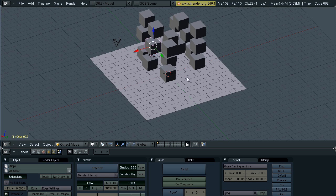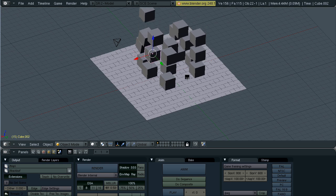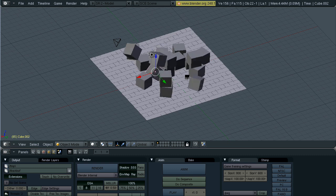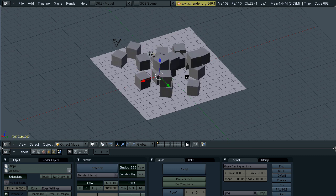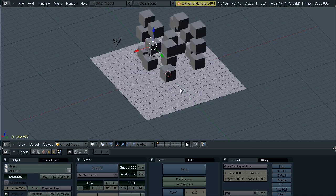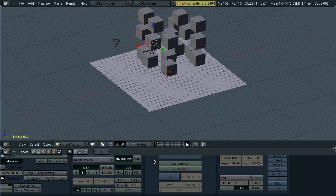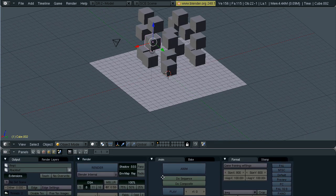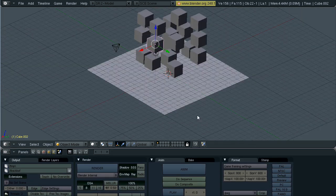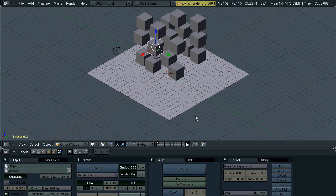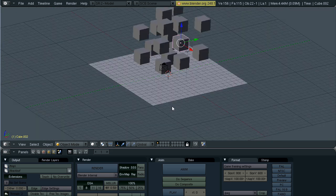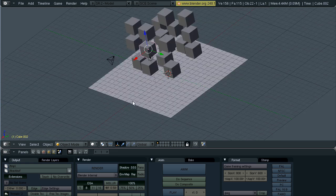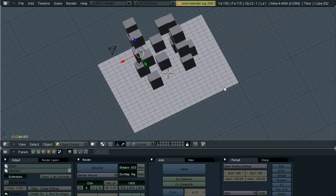And then we hit Alt+A for the playback. And as you can see, it looks exactly the same, only it's at 25 FPS. And there you have a basic principle understanding of how rigid body physics work in Blender.